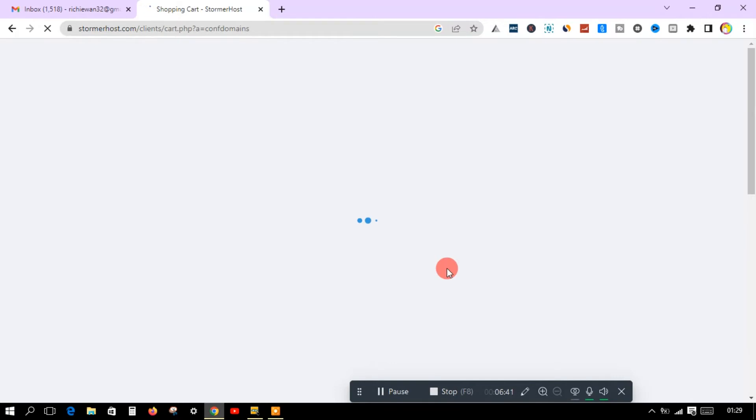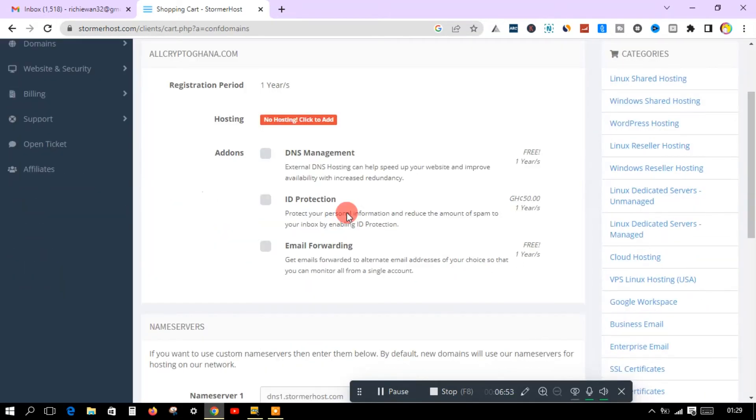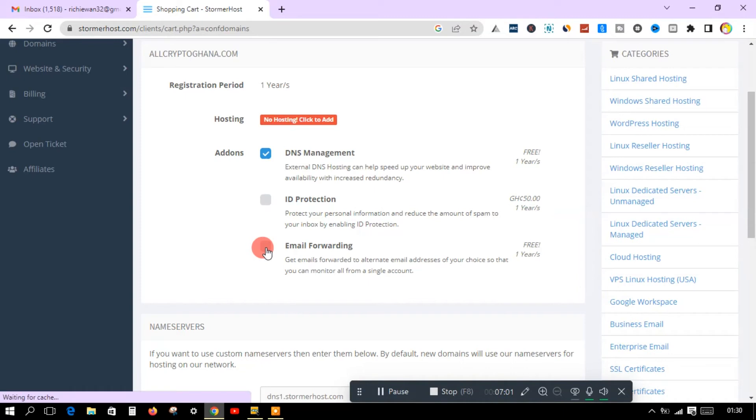I'm going to show you how to buy a domain name with just your mobile money number — no credit card involved. There are certain companies that, after you select everything, will ask you to enter your credit card, and this is going to be an obstacle for you especially when you are new to this, but not here.